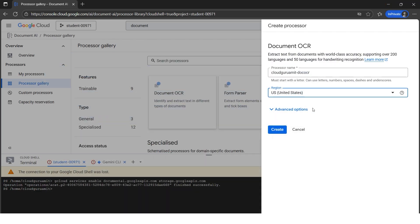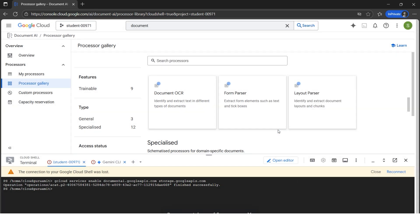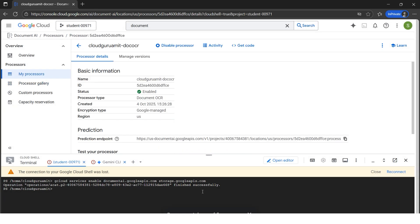I've selected US, so let's click Create. It says processor created successfully, and the status shows enabled. This looks good.